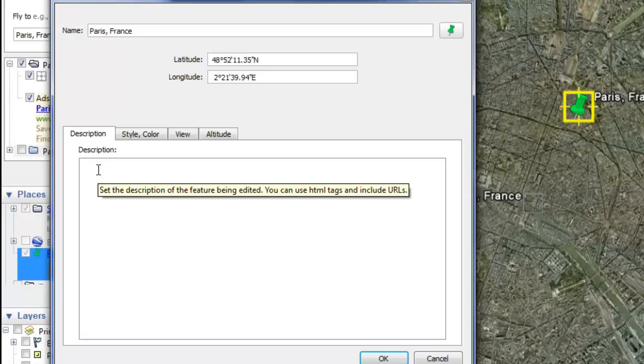To add a picture to your placemark, we need the appropriate tag. That tag is <img src equals,